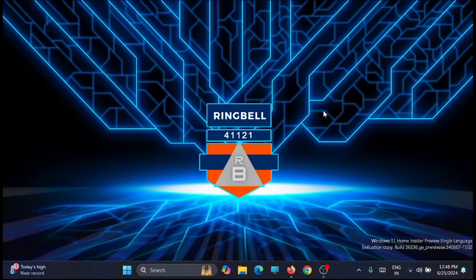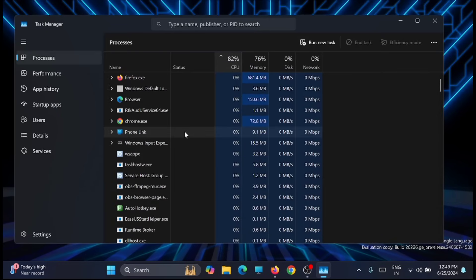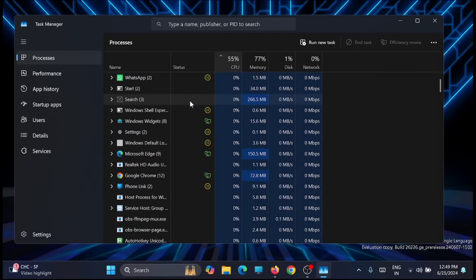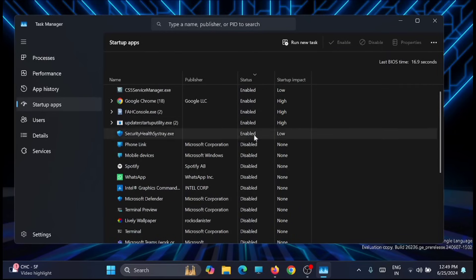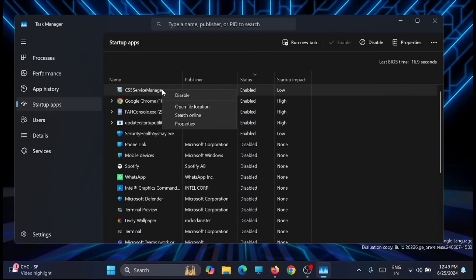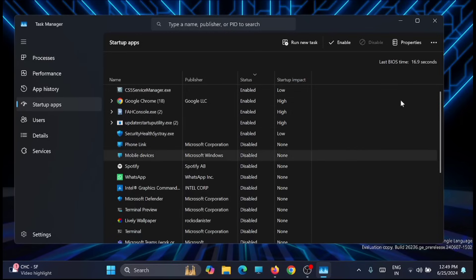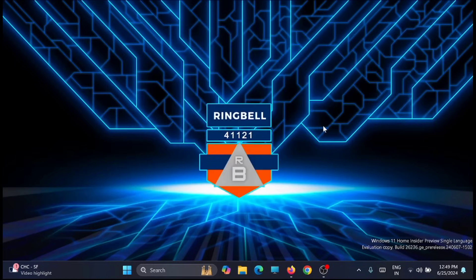Last but not least, turn off all unwanted startup applications running in the background. Right-click on the taskbar, go to taskbar settings, and you'll see a large number of applications running in the background. Look for Startup Apps, find the unwanted ones, right-click and click Disable. Once that is done, restart your computer and see the difference — this will definitely boost your CPU and help you run your games better.